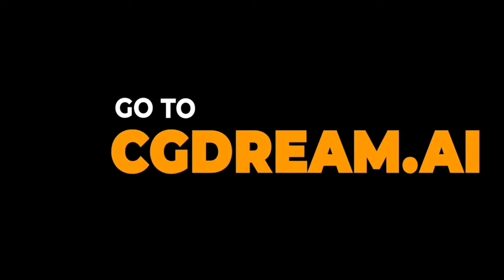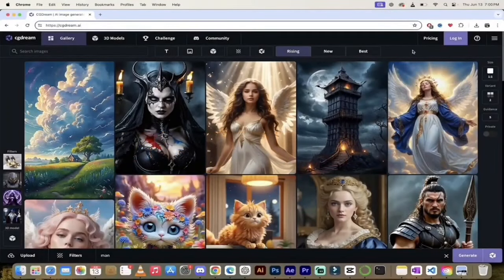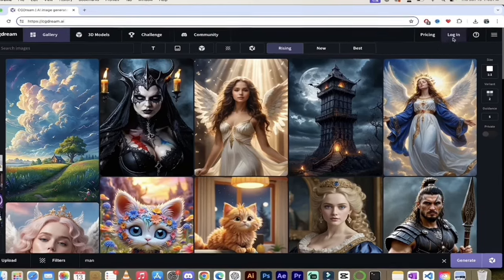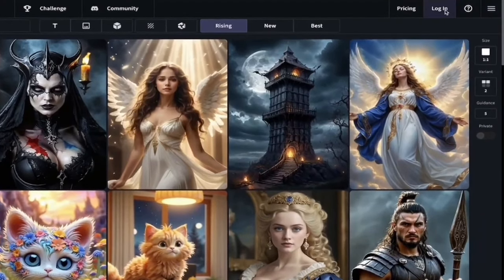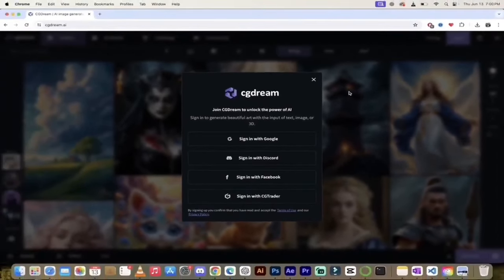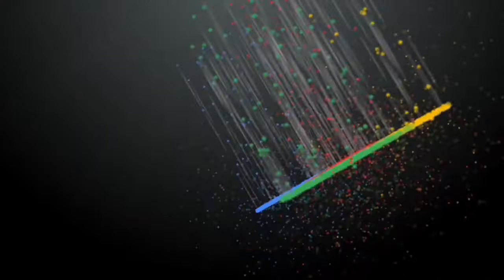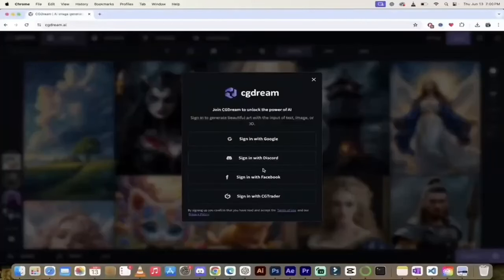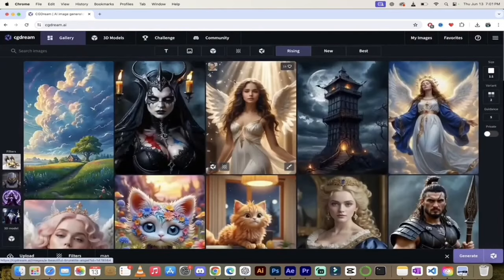The first thing you want to do is go to cgdream.ai — I'll put a link in the description below. You should see a page that looks like this, and up at the top right you'll see the option to log in or sign up. I already have an account, so I'm going to sign in with Google. You can also sign in with Discord, Facebook, or directly with CGTrader. And here's the first screen.